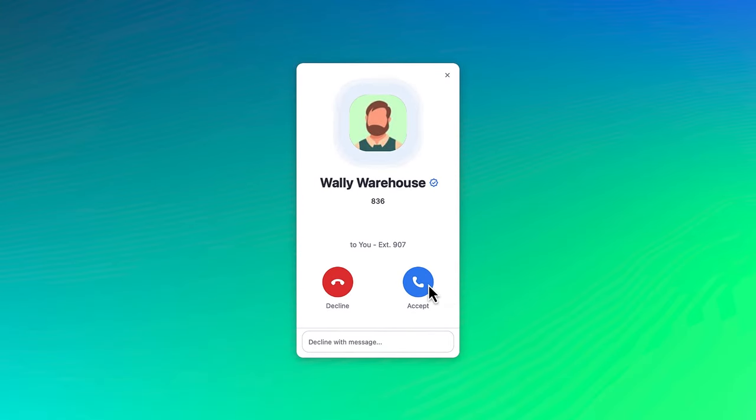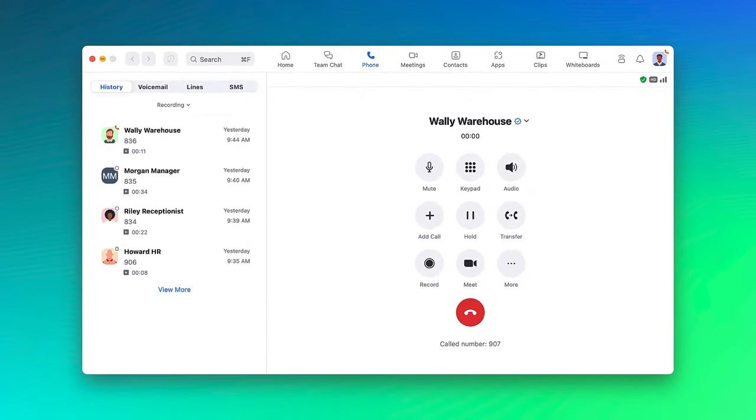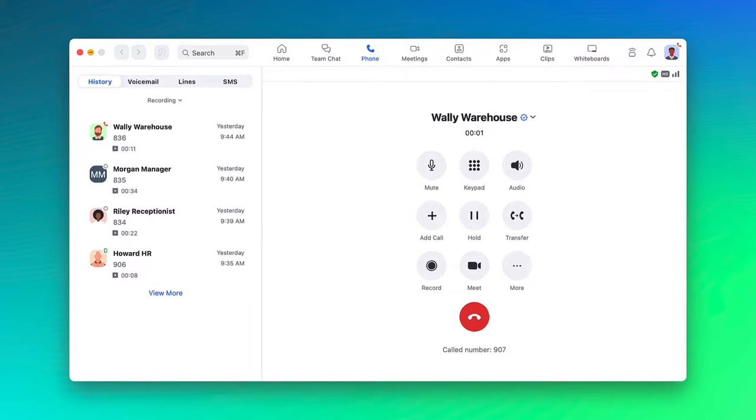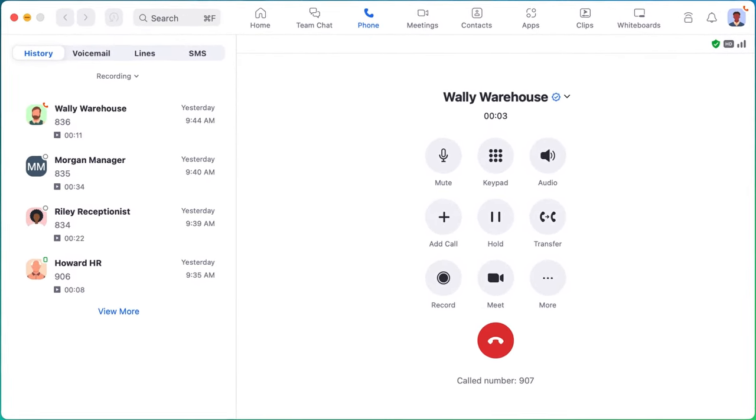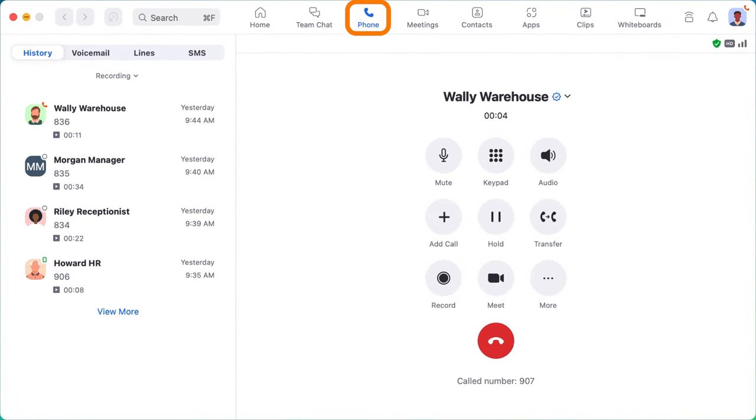I'll click on accept which closes the pop-up message and opens the Zoom desktop application right to Zoom Phone.